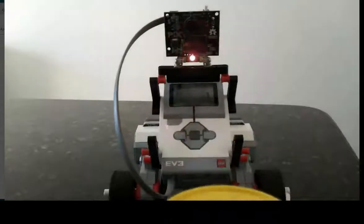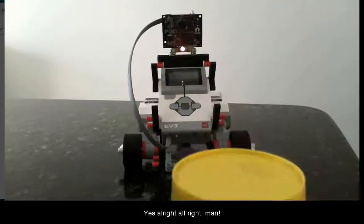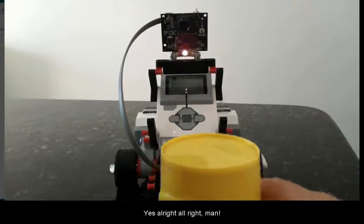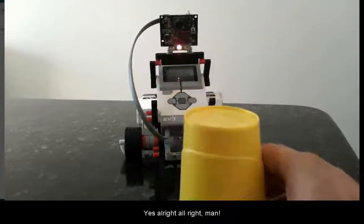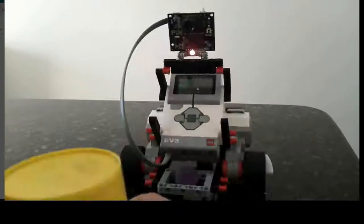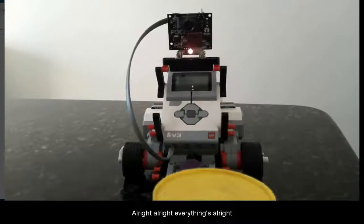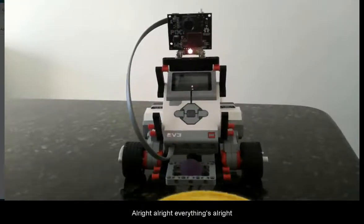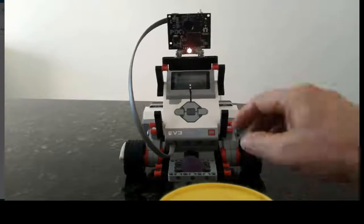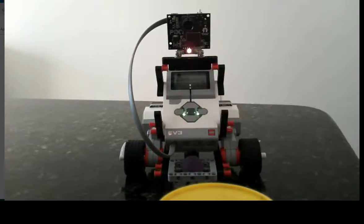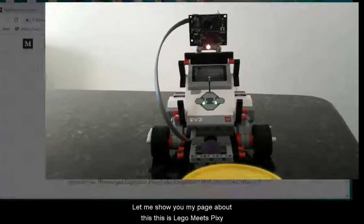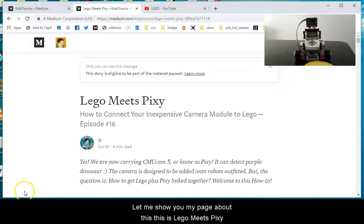There you go. Everything is all right. Let me show you my page about this.